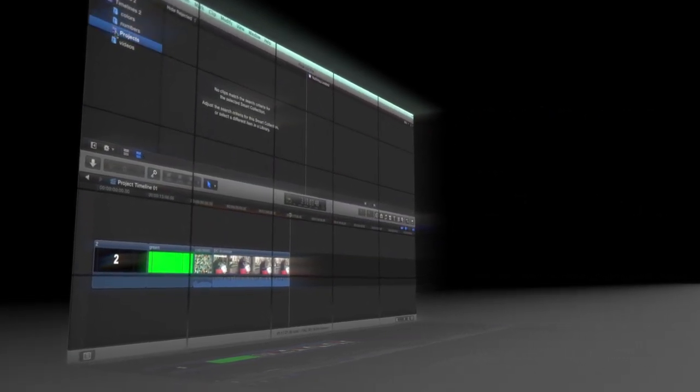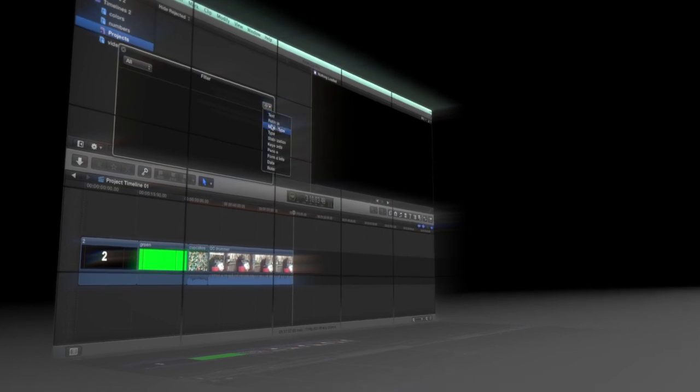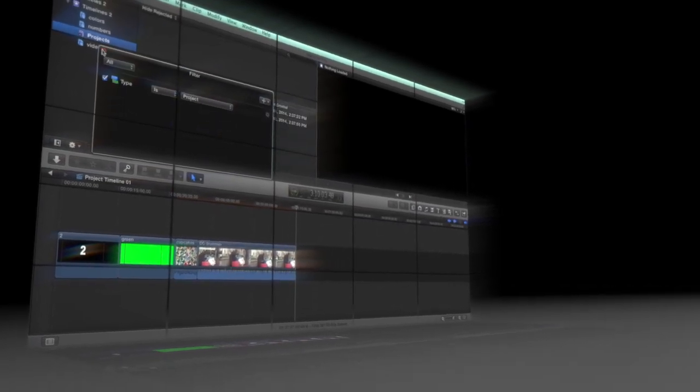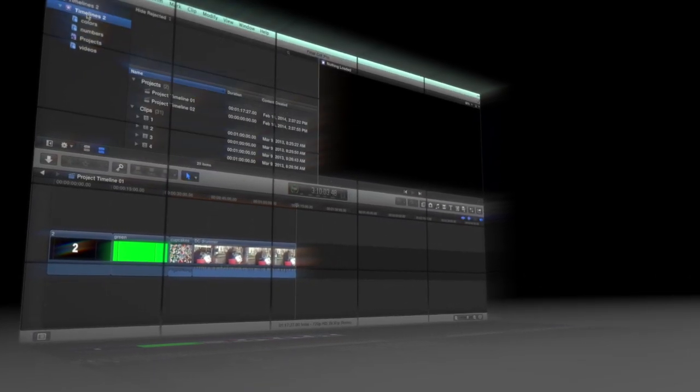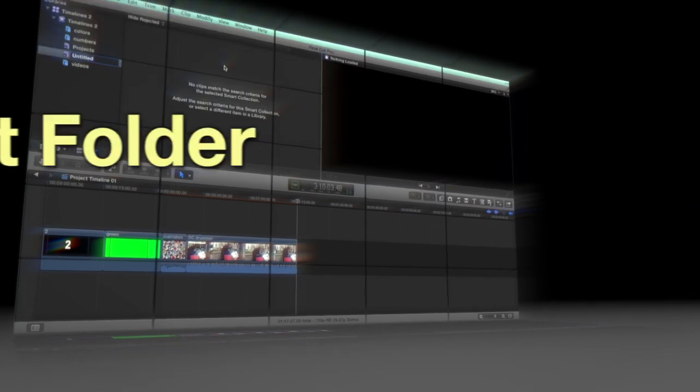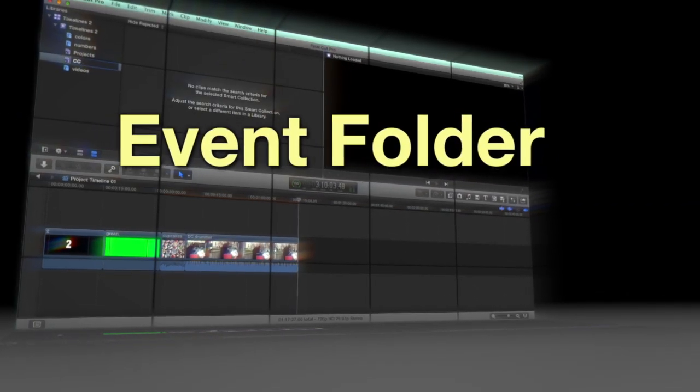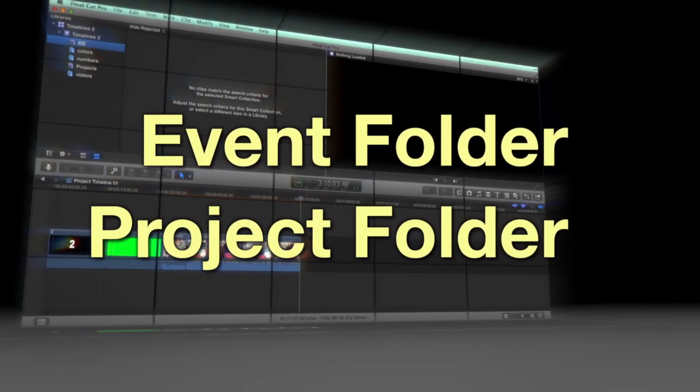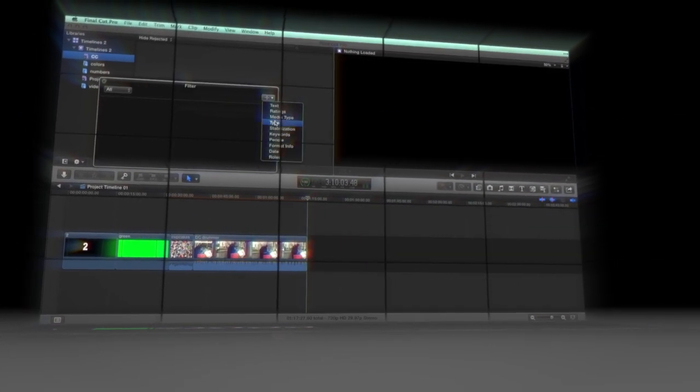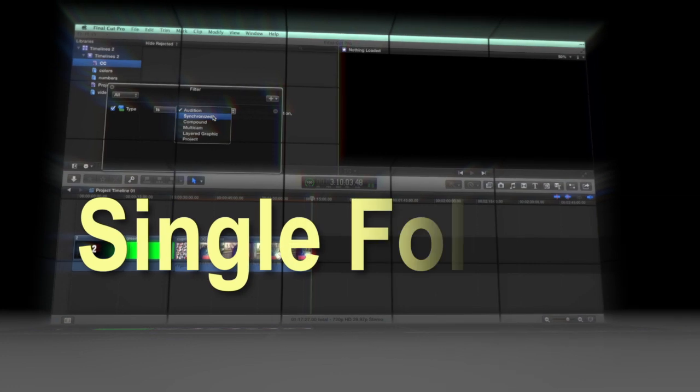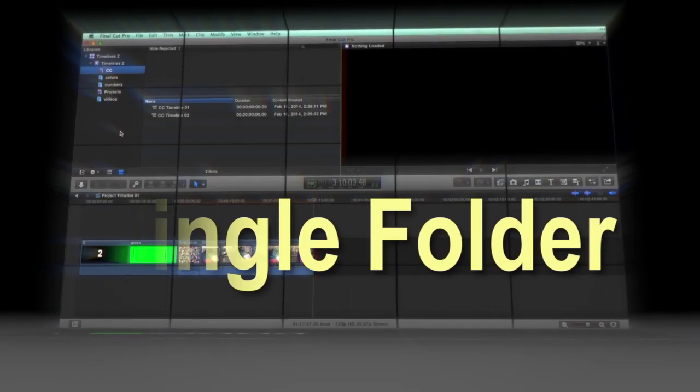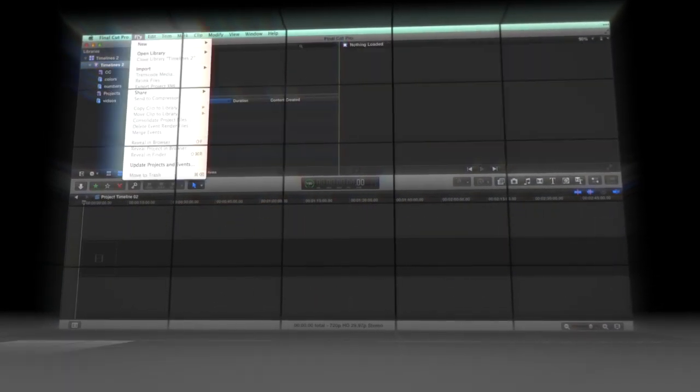In prior versions of Final Cut Pro, I mainly used compound clip timelines to eliminate using a two-folder system—one folder for events and one folder for projects. Working with a single folder made media management and archiving much simpler.